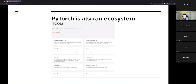PyTorch is also an ecosystem. People have built tools on top of it for natural language processing, computer vision, recommender systems, 3D reconstruction, higher-scale data processing, and general machine learning not specific to deep learning. It's grown into a whole ecosystem of tools for different machine learning and data tasks.